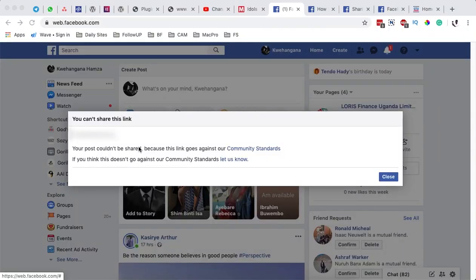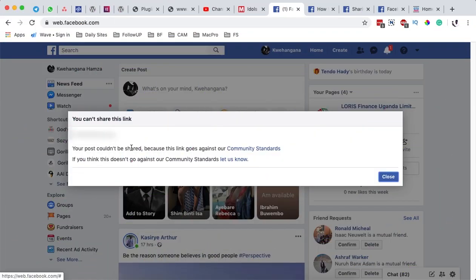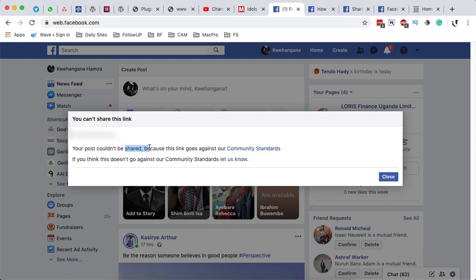Hello happy people, Hamza here and welcome back to the channel. In this video, I want to show you how you can get your website unblocked by Facebook. There is no workaround on how you can get your website unblocked by a third party. It should definitely be Facebook to get your URL or website unblocked.